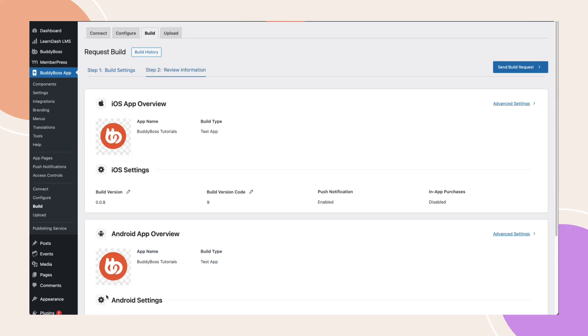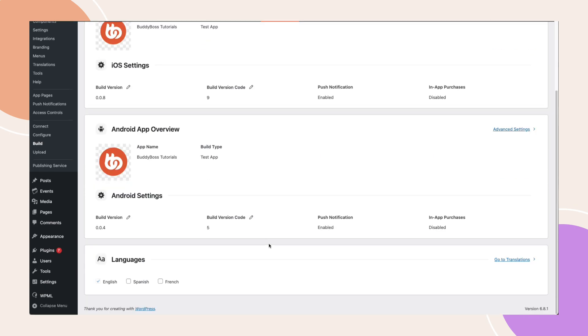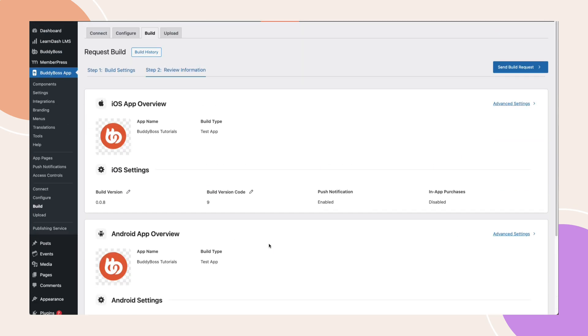But here's where it gets exciting. Step two has been completely redesigned based on your feedback. We've streamlined the layout by removing unnecessary fields and focusing on what really matters. At the top of each app overview, you'll now see a new advanced setting link.